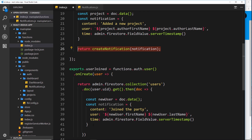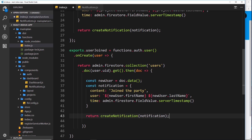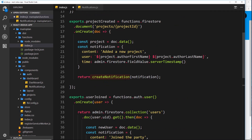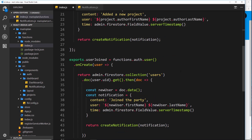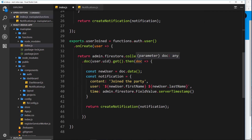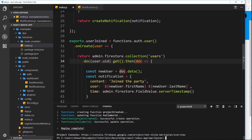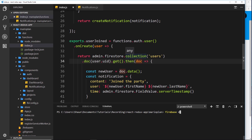When we call that createNotification function - which is outside both of these cloud functions up at the top - we take in the notification, go to the notifications collection, and add that new notification, then make a log to the console. This should now work when a new user signs up. Let's save this and deploy to Firebase - so firebase deploy and only functions.